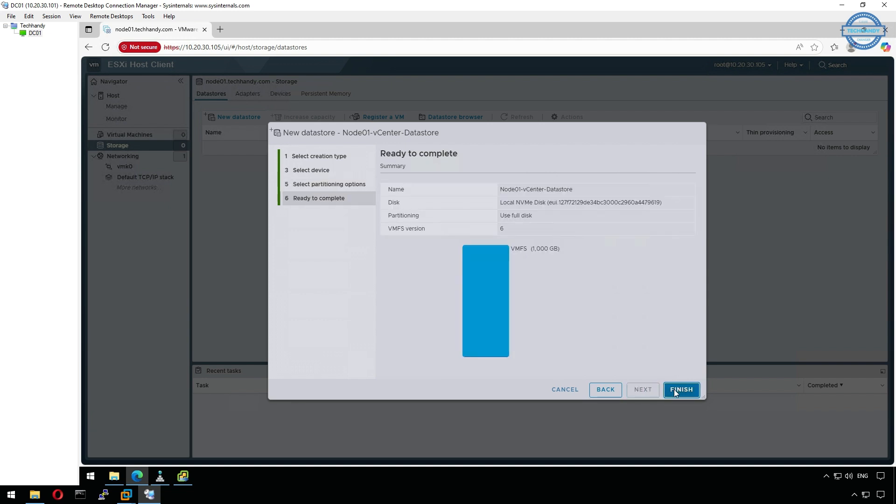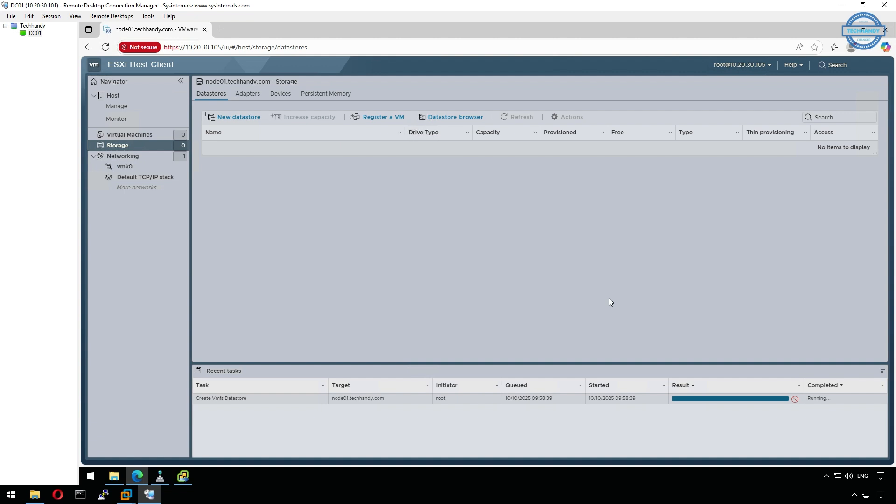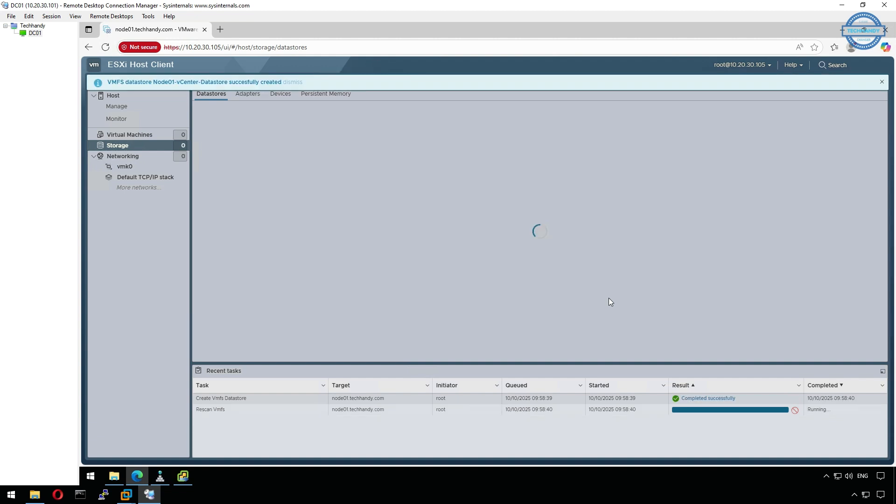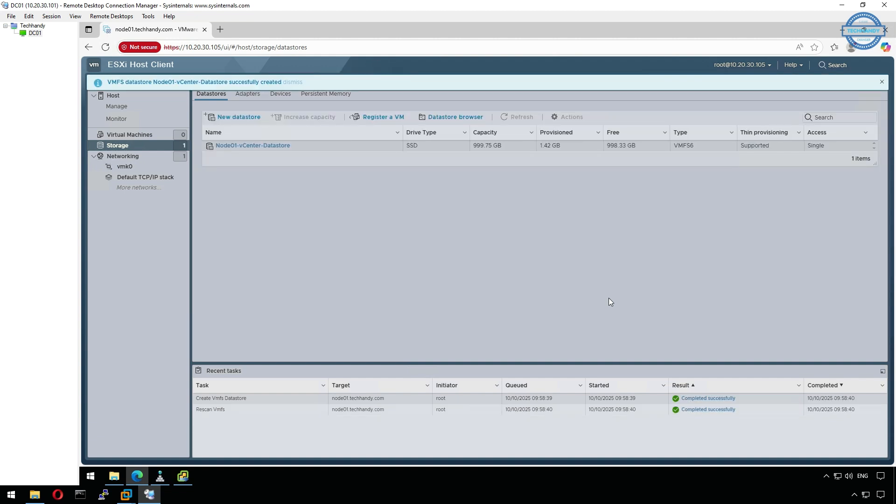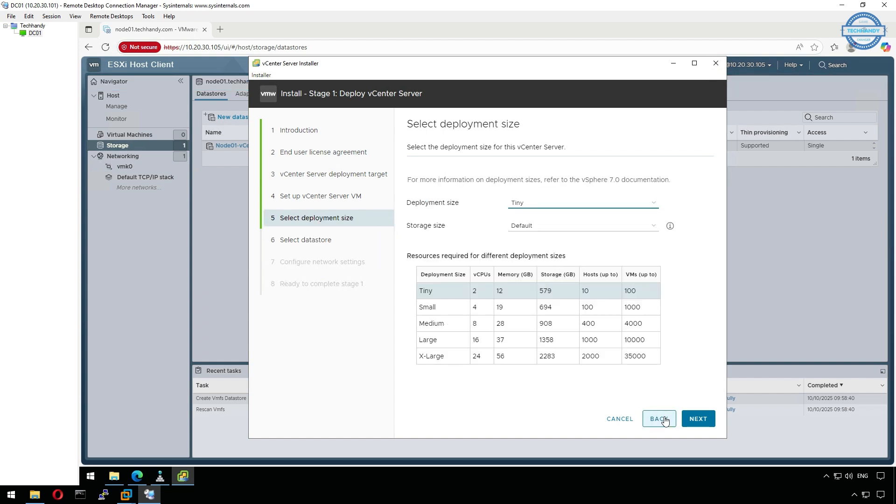We are not making any partition and going with full disk option. Click finish once ready, make sure disk is empty, it will erase all data and format the disk. Our data store is now ready. Once you click back and come again to data store option, you will be able to see the newly created data store.